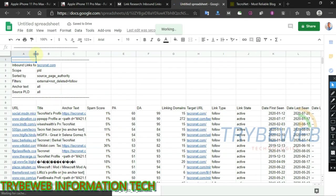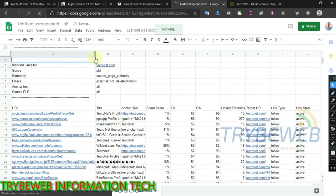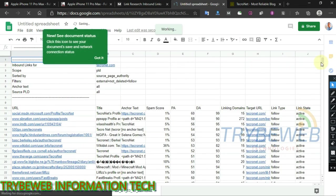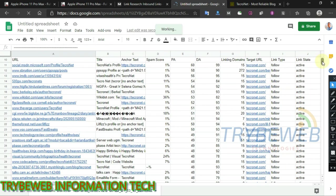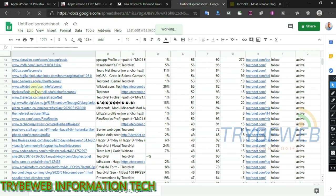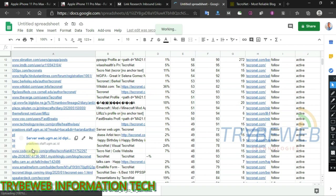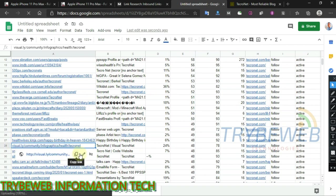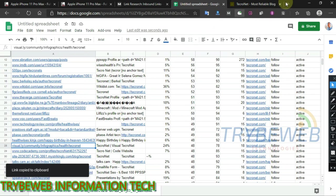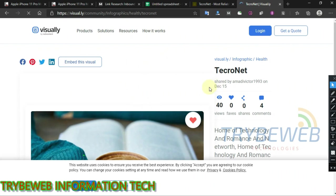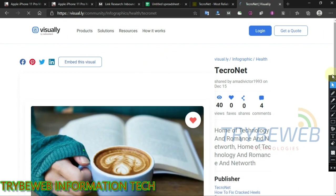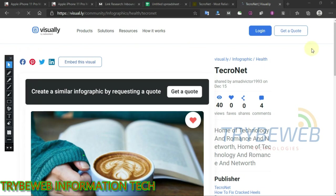Remove unwanted columns to get clearer data. I will speed up some parts of the video because I have already shown you how to do them. Now you have the backlinks of your competitor — inspect the links and look for those that were built manually. Copy the URL and paste it in another browser. Create something similar and use natural anchor texts.